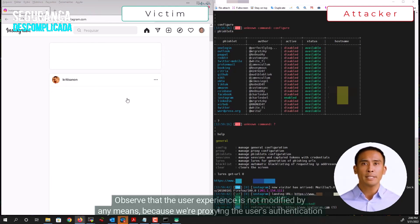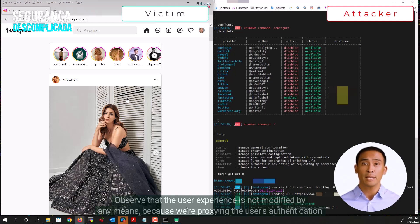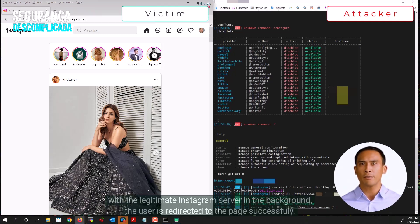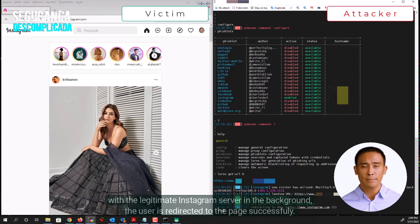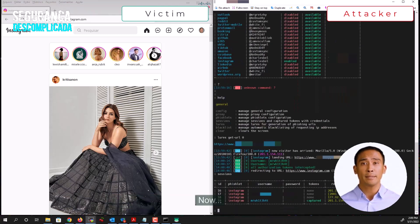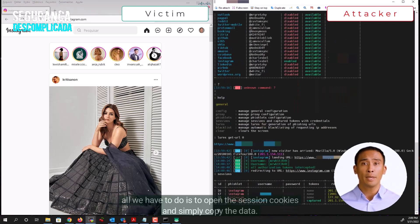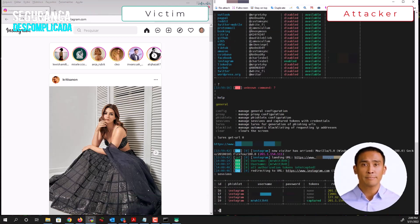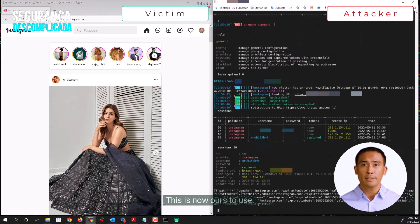Observe that the user experience is not modified by any means. Because we're proxying the user's authentication with the legitimate Instagram server in the background, the user is redirected to the page successfully. Now all we have to do is open the session cookies and simply copy the data.